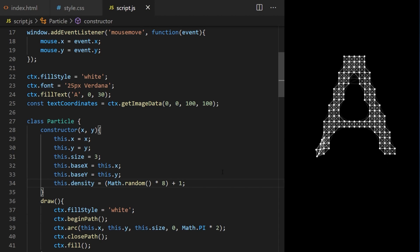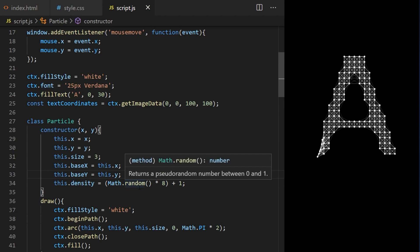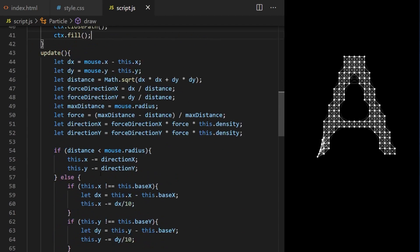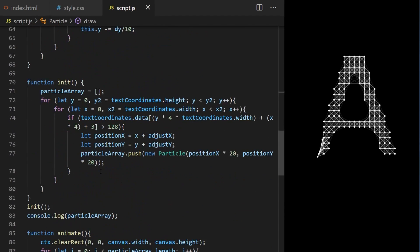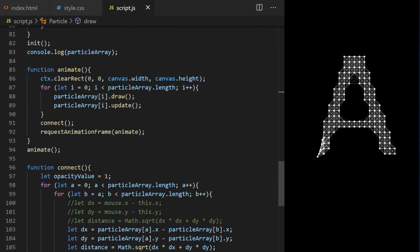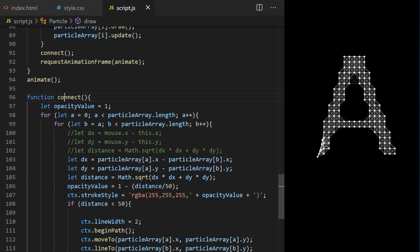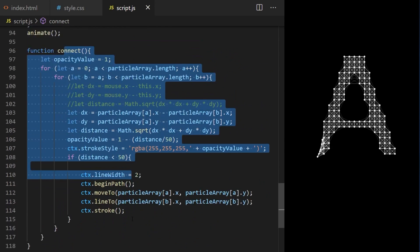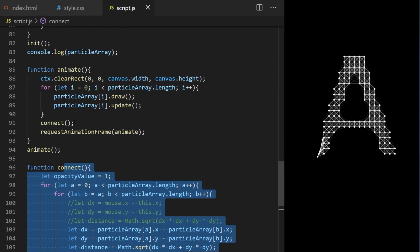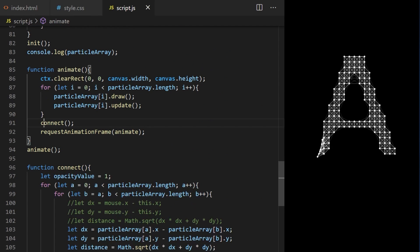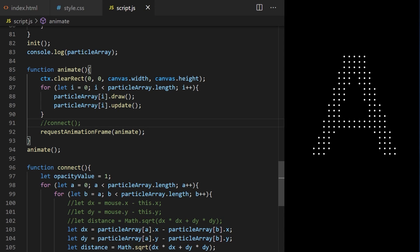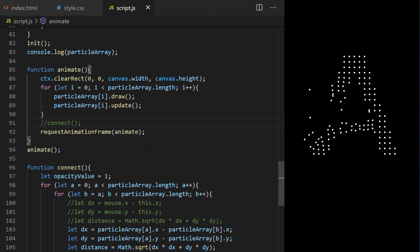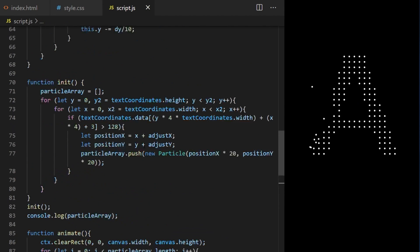On line 96 we have our custom connect function which cycles through particles, measures distance between each individual particle and if they are close enough it connects them with lines. We don't need this functionality for bubbles effect, so this function is declared on line 96 and I am calling it here on line 91 inside animation loop. To disable this function all I need to do is comment it out here on line 91.